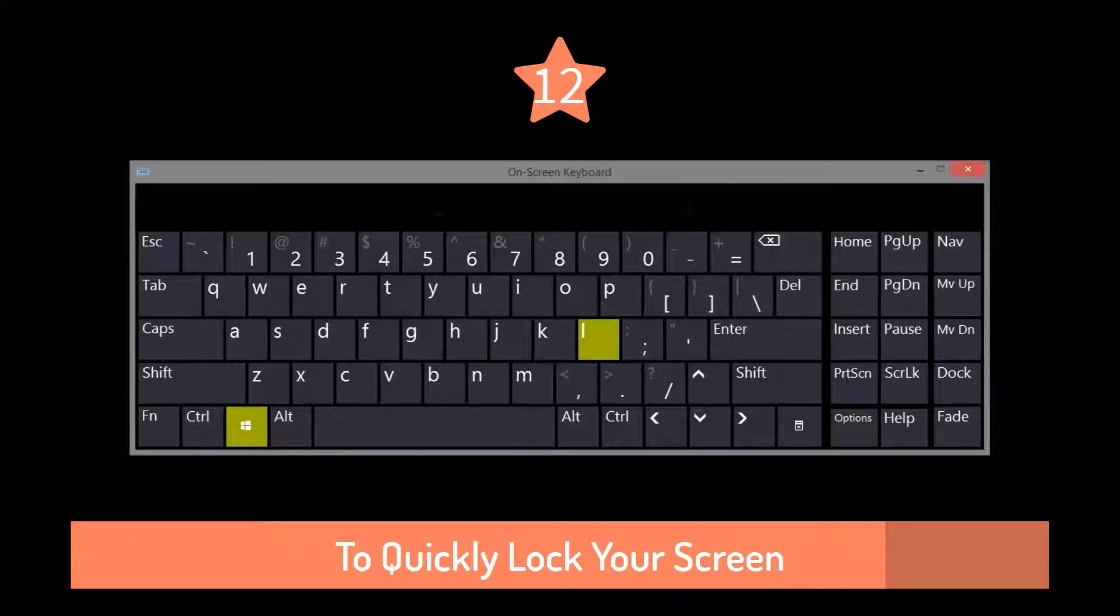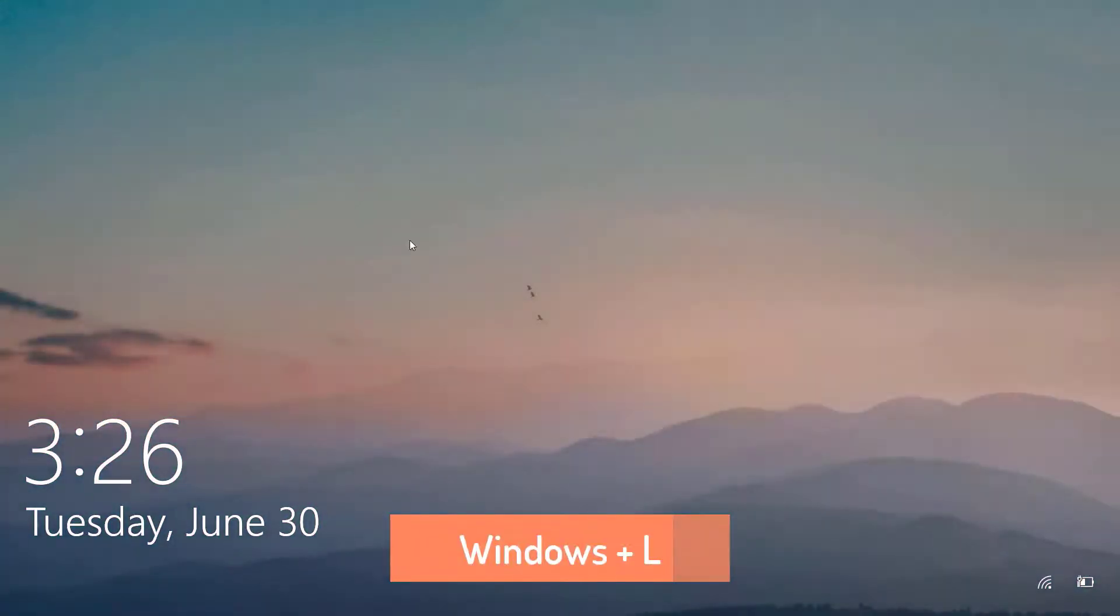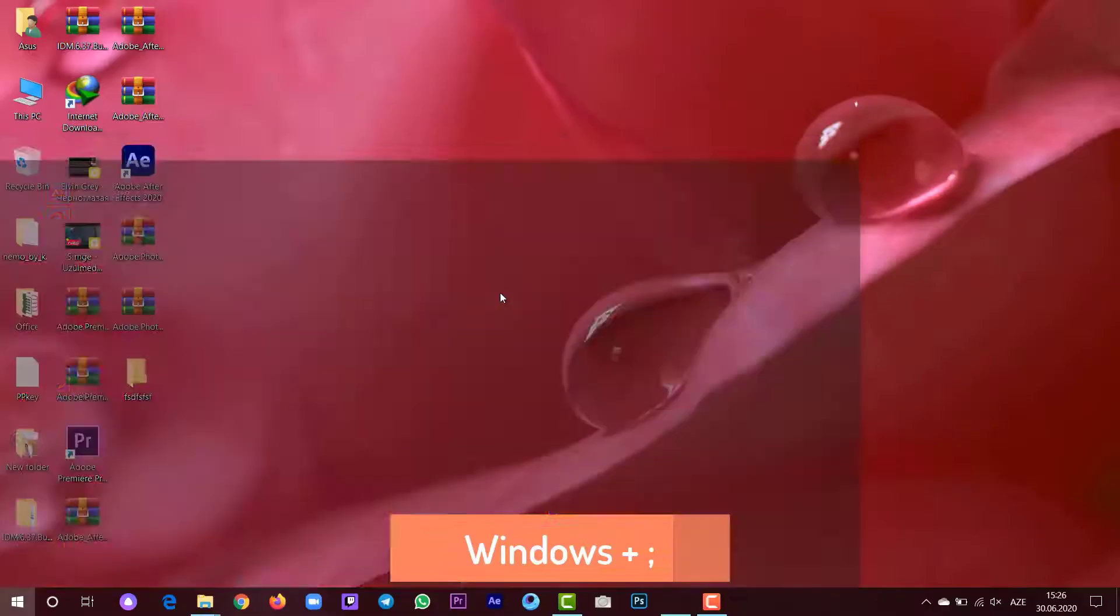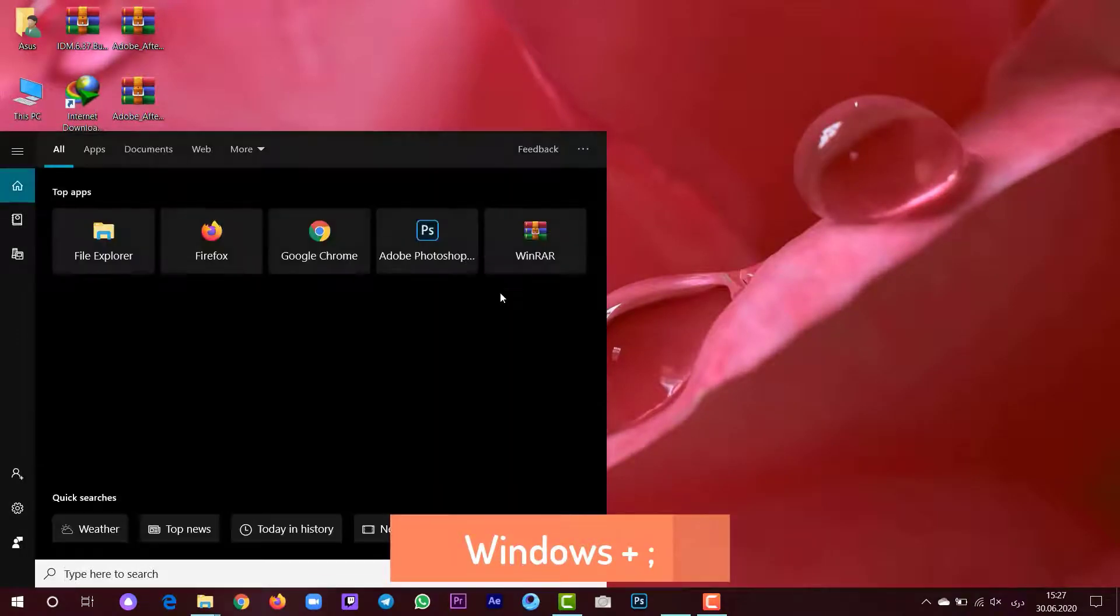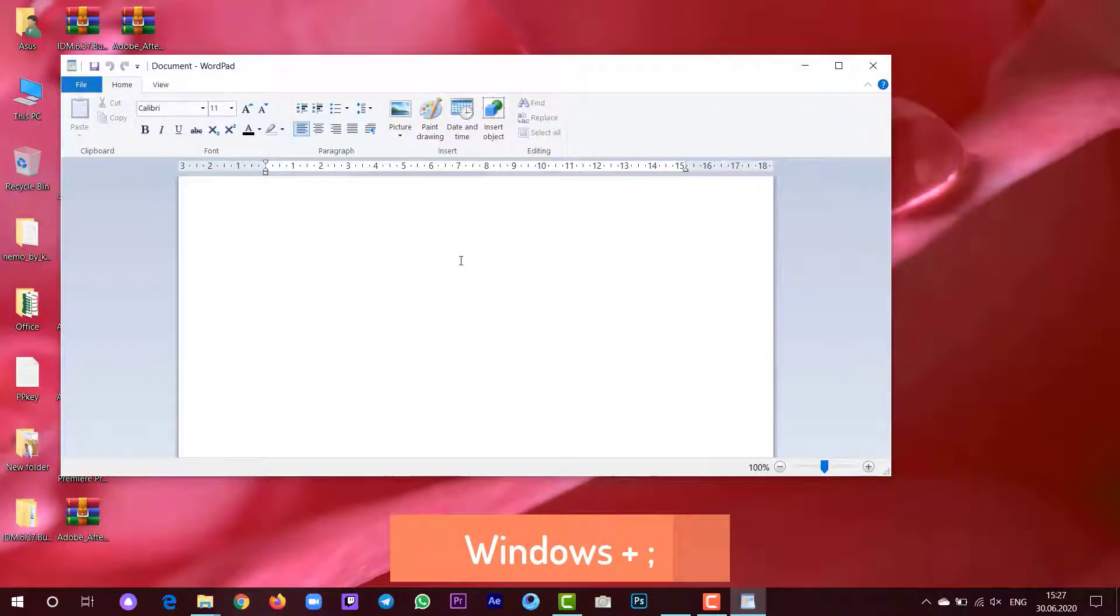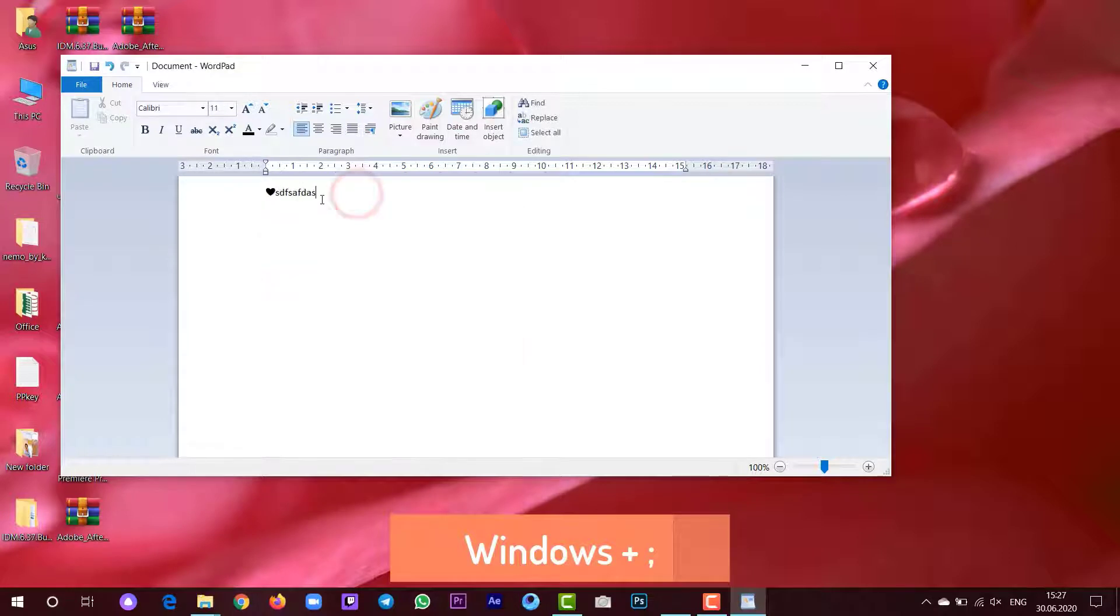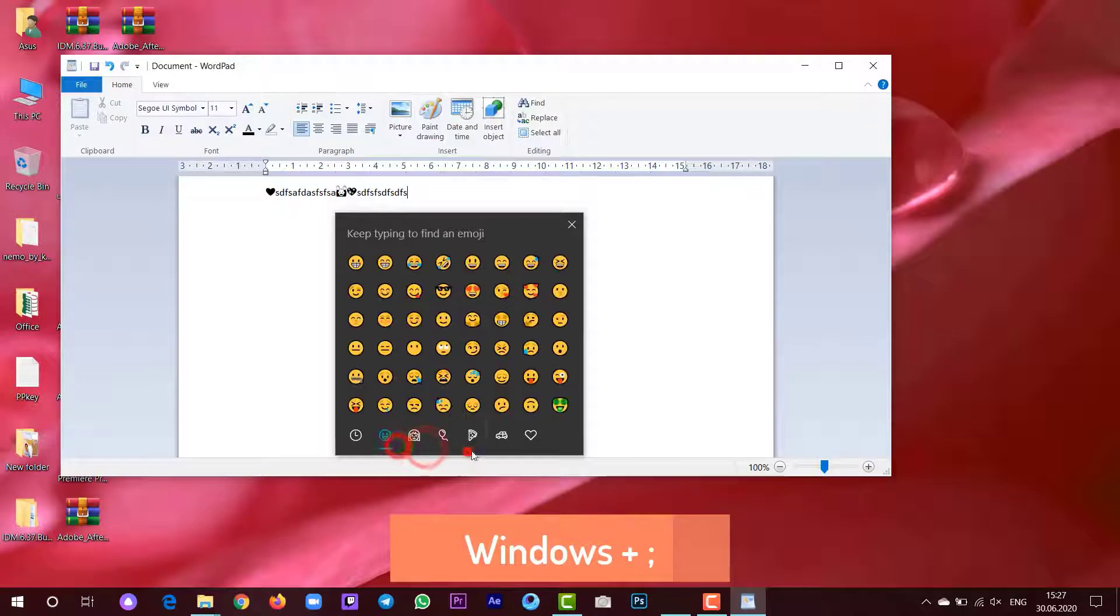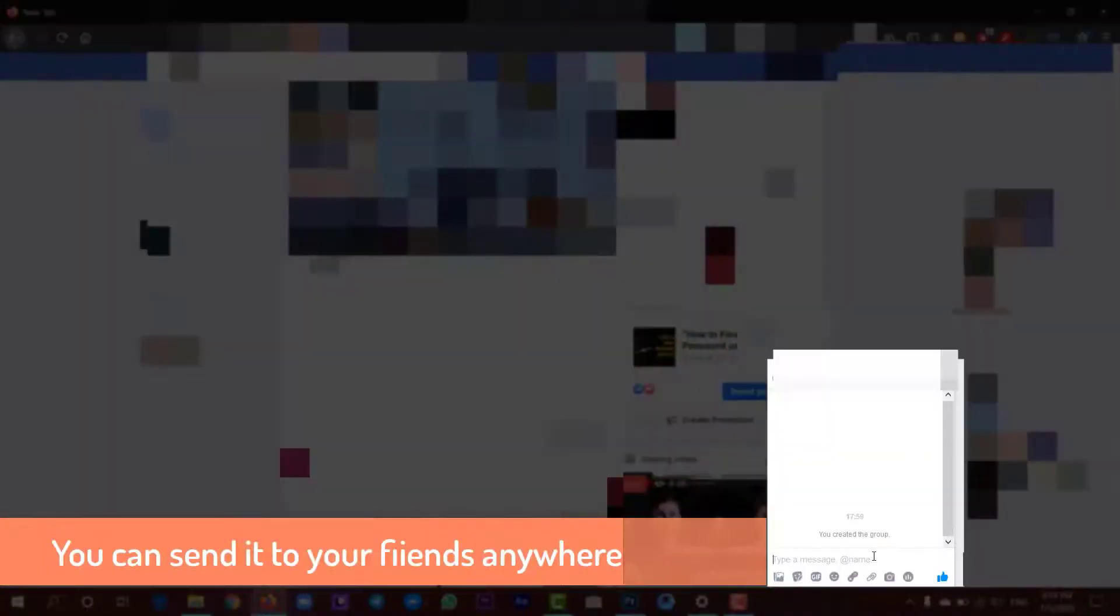If you want to lock your screen, press Windows plus L. And if you want to send emojis to your friends anywhere, press Windows plus semicolon button. Let's check it out. You can select any emoji you want. You can send it to your friends anywhere on Facebook, Instagram, or anywhere.